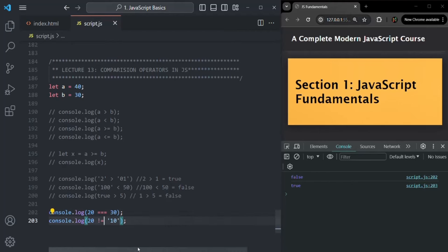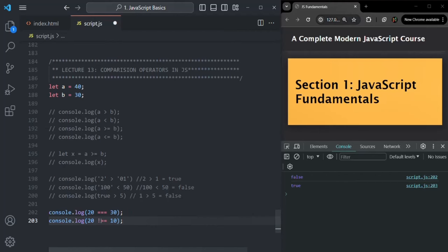The same is true for not equal to equal to. First the data type is compared, then only if it matches is the value compared. For example, 20 not-equal-to-equal-to string '10': the number type doesn't equal the string type, so it immediately returns true. But if we compare number 20 not-equal-to-equal-to number 10: both are number type, so it checks values — 20 is not equal to 10, so it returns true.